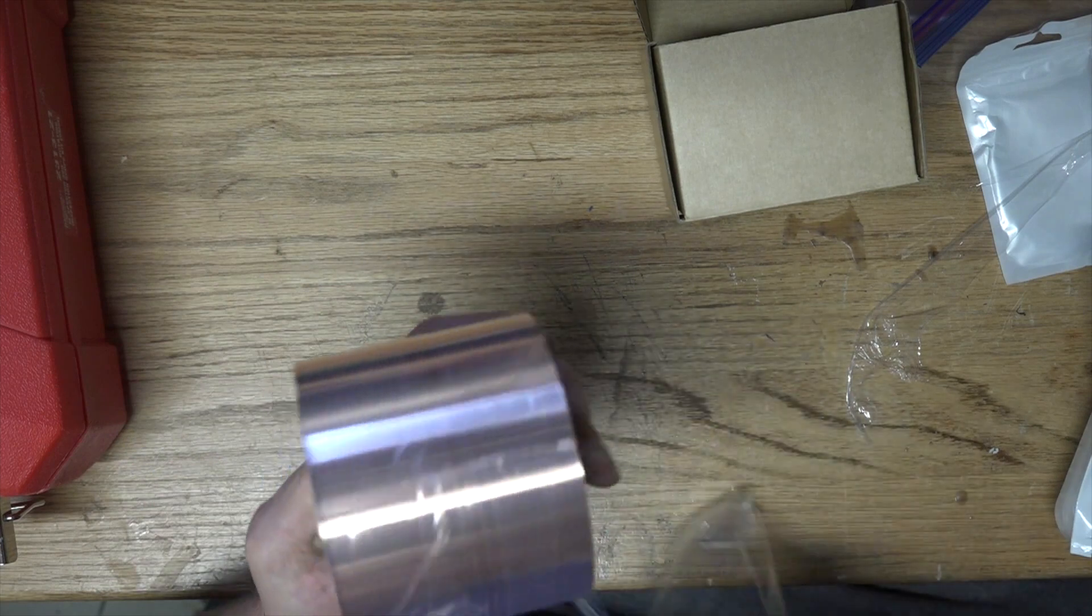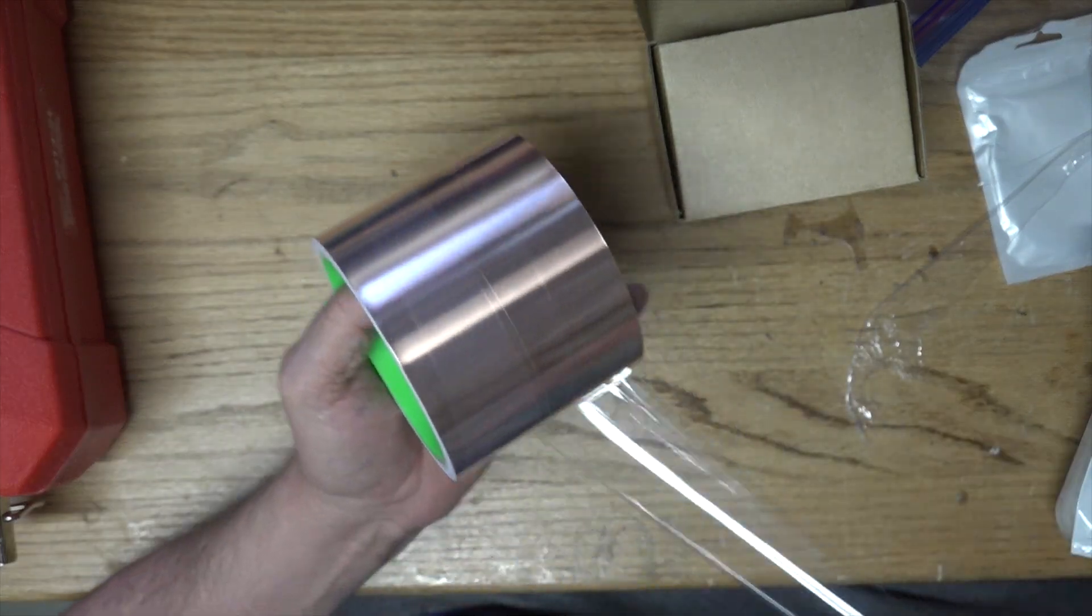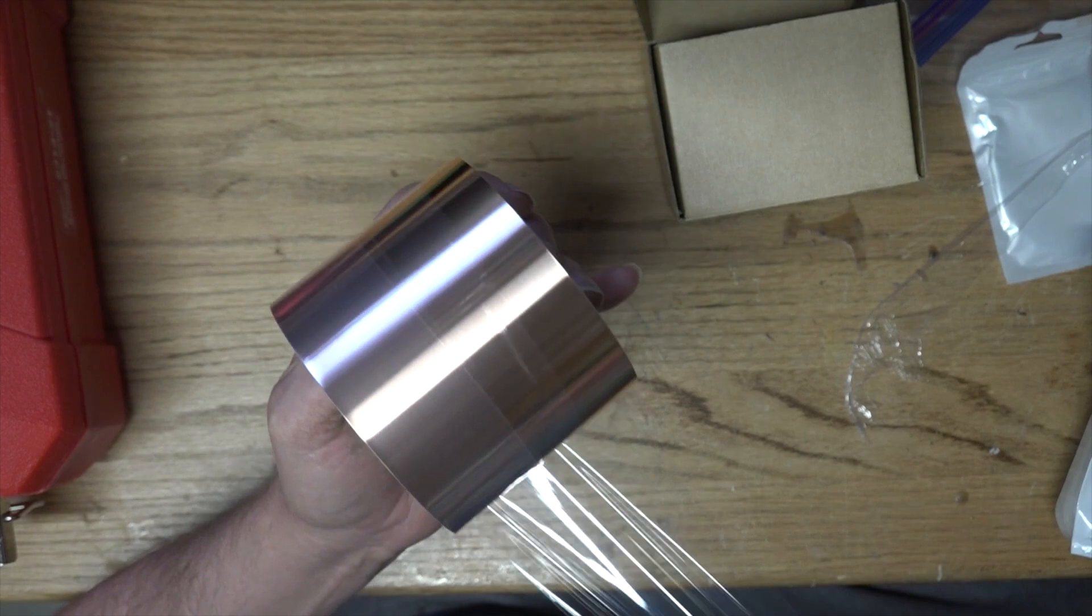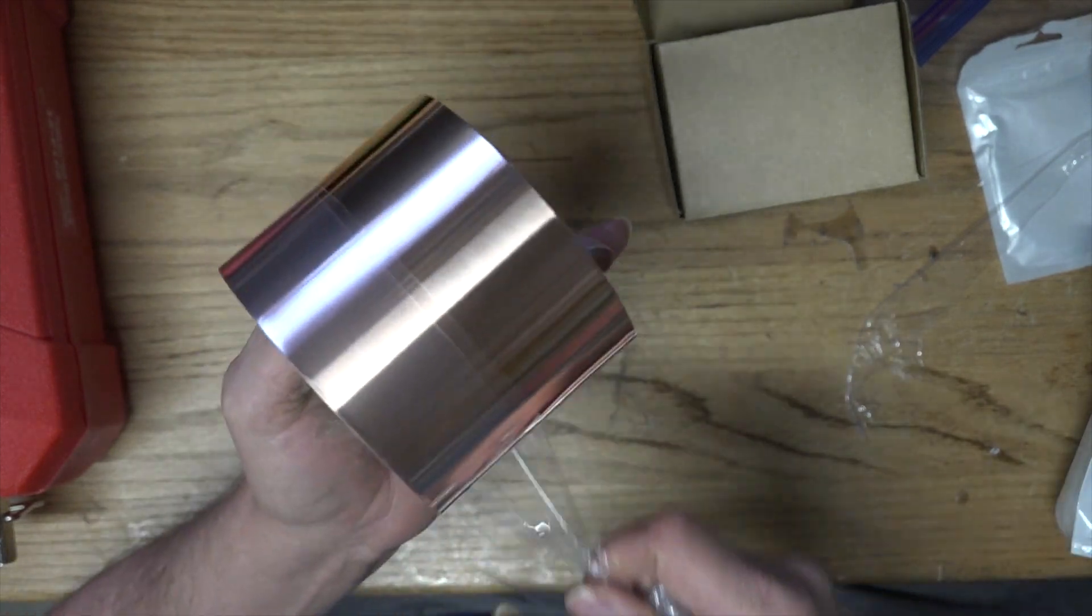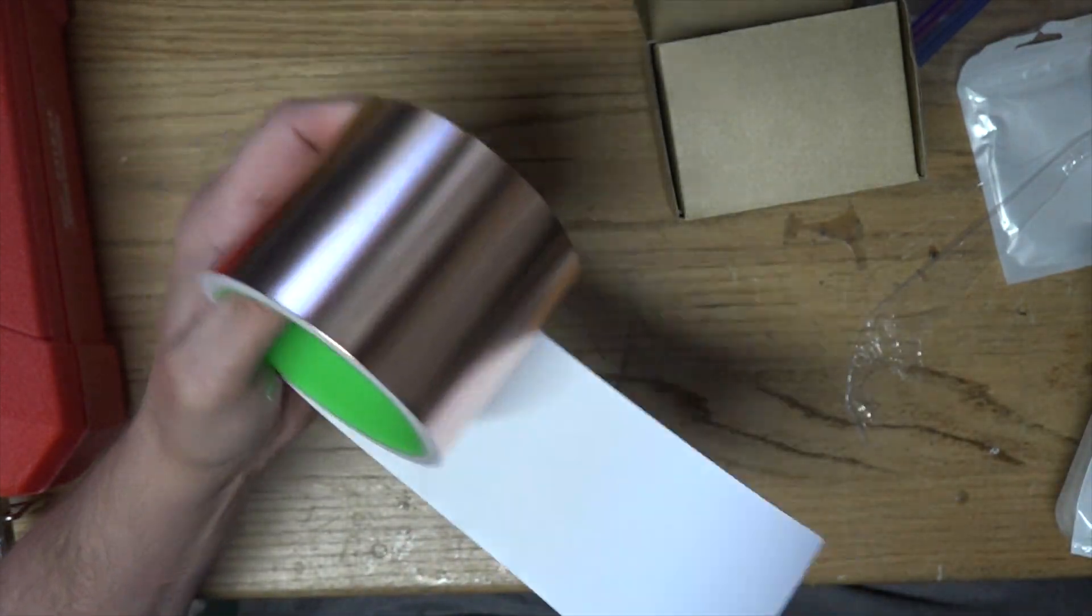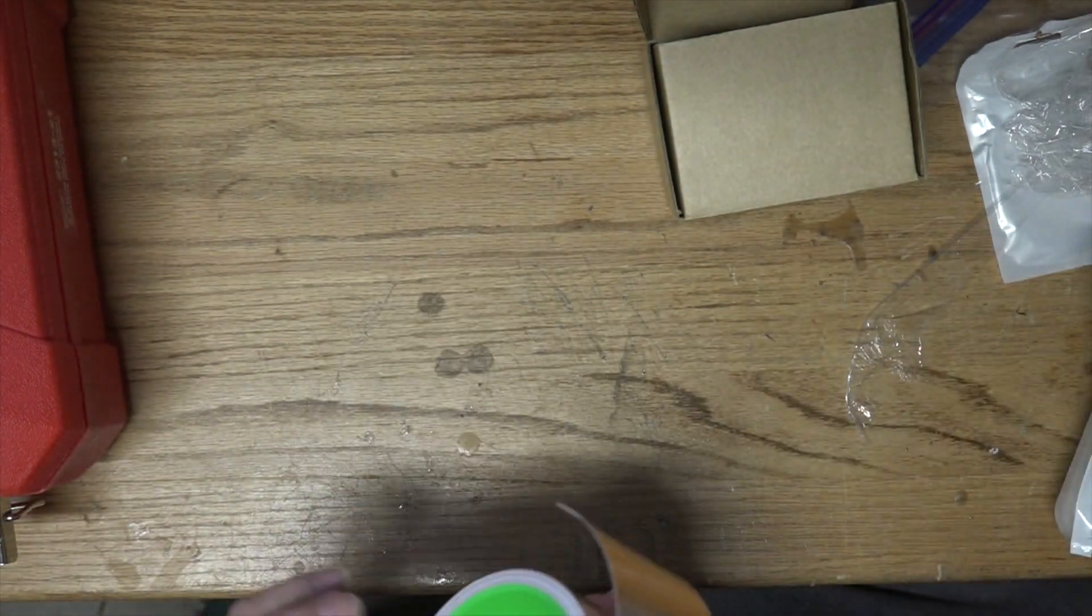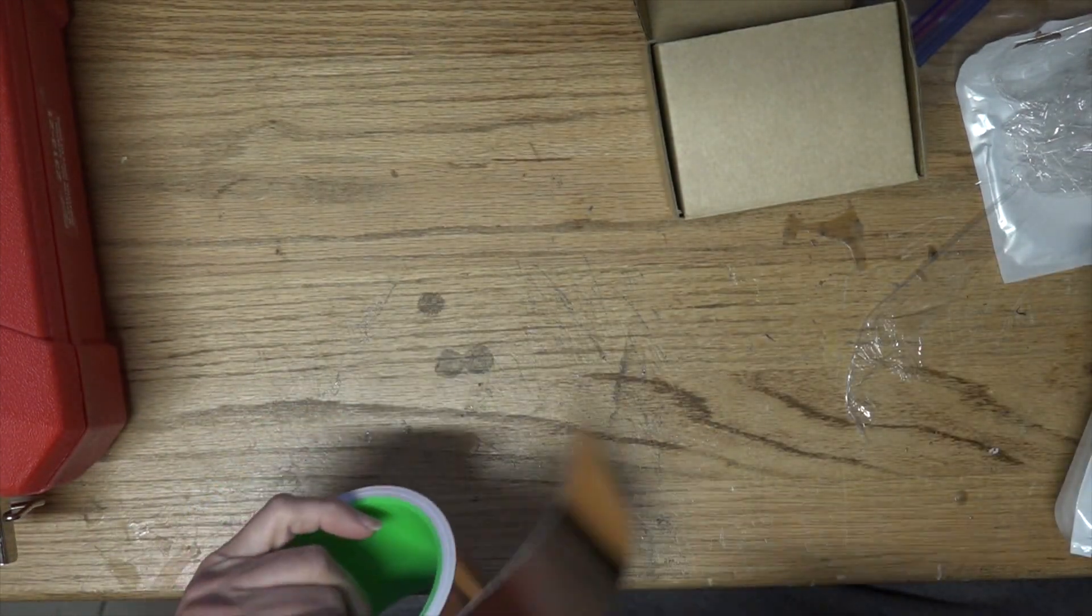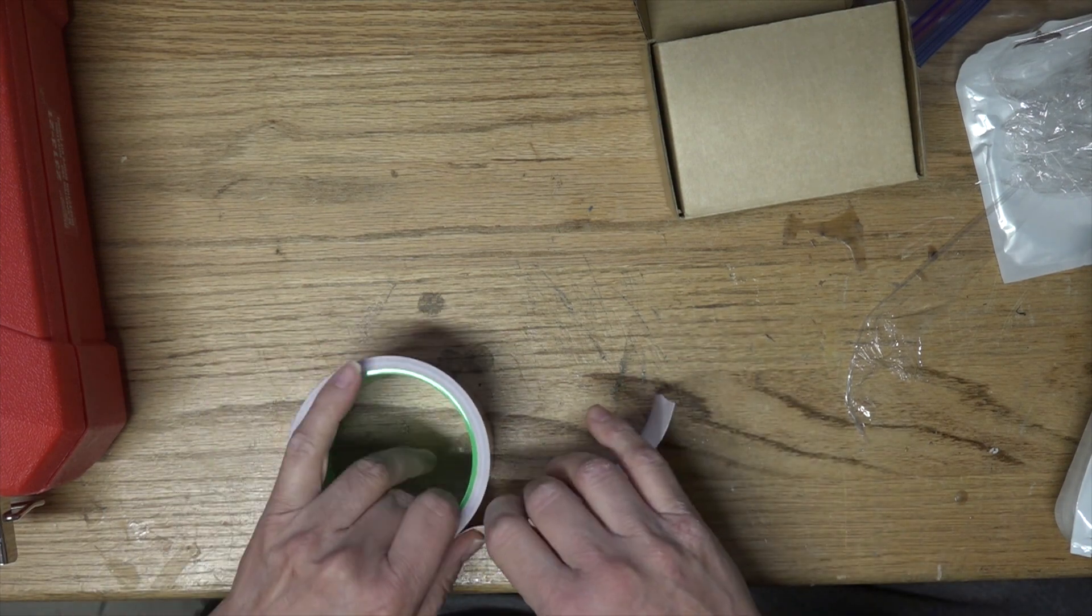There we go, lots and lots of plastic. Lots of plastic and it's still coming off. Oh, there we go, actually got to the copper tape. It feels like it's pretty heavy duty stuff.